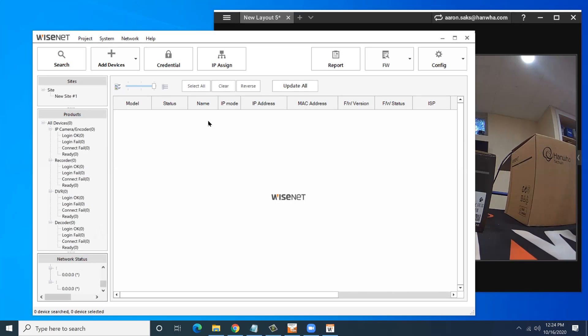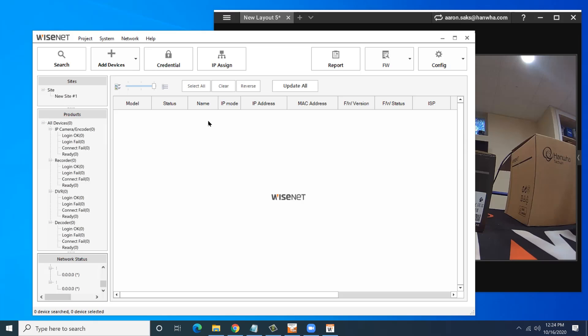I'm going to show you a new feature of the latest version of the Wisenet Device Manager. This is designed for people who are setting up big systems, staging systems, either in the shop ahead of time or in the field with multiple crews, multiple people working on things, and you want to make your life easier.